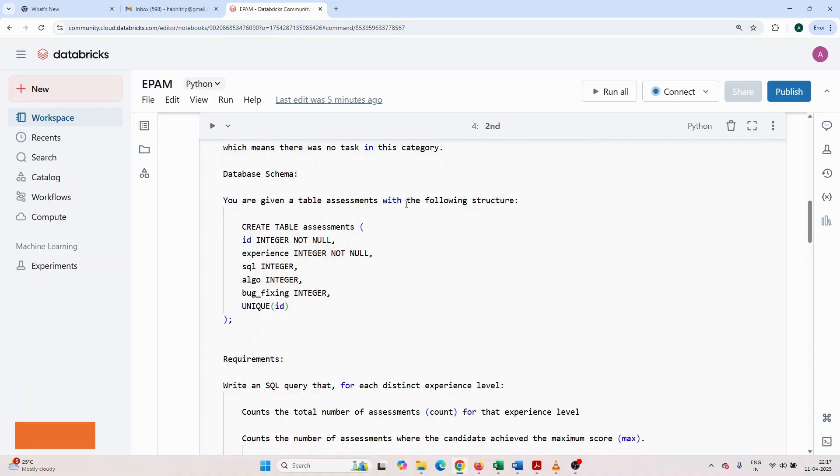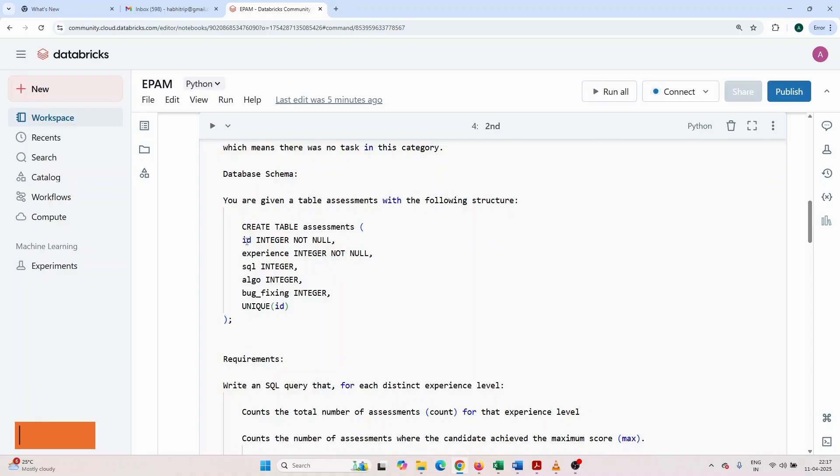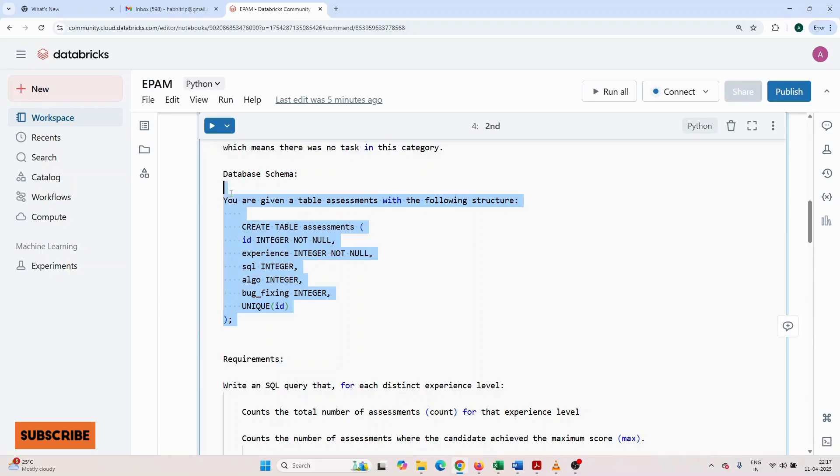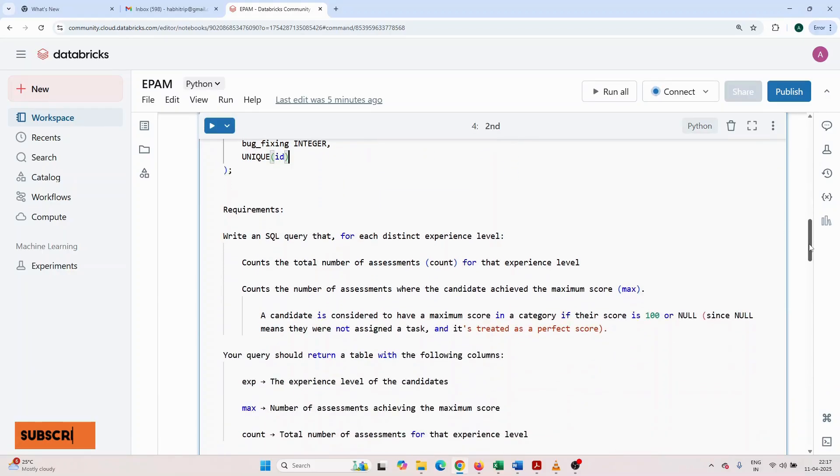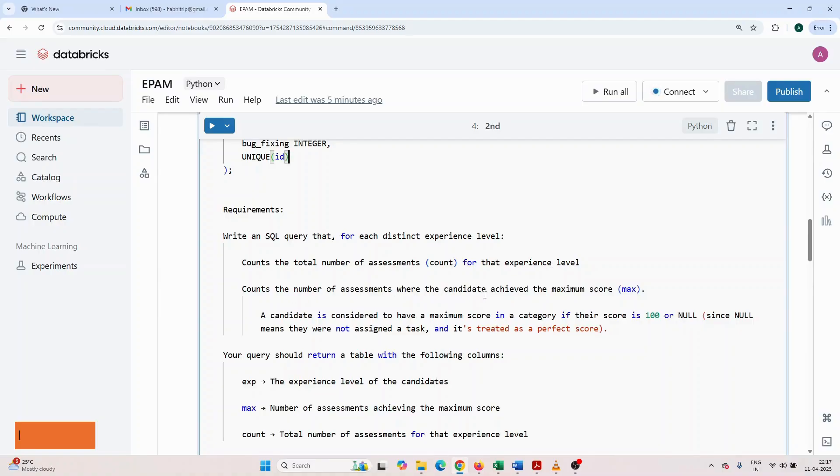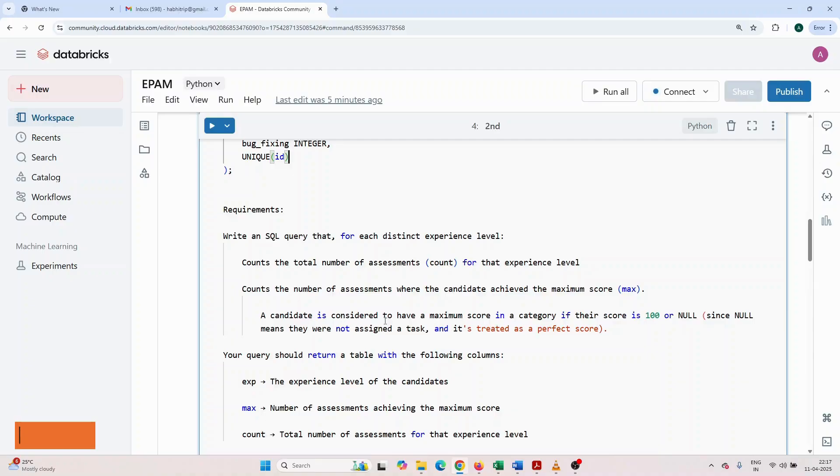Following the assessment, the company receives a report containing for each candidate their declared year of experience, an integer between 0 and 100, and their score in each category. The score is a number of points from 0 to 100 or null, which means there was no task in that category.